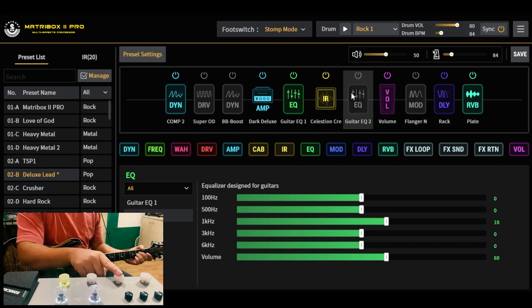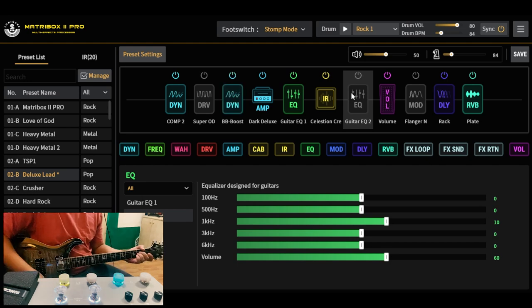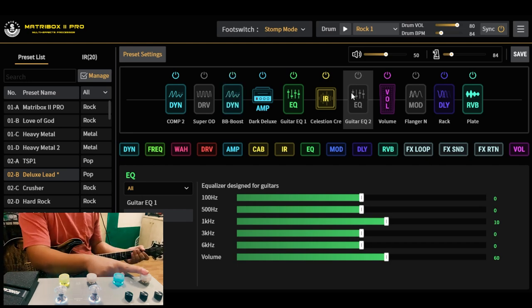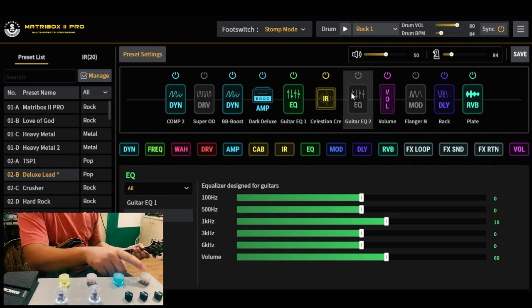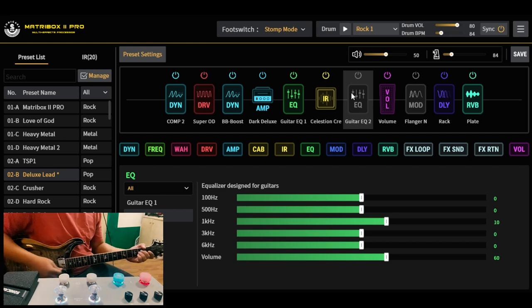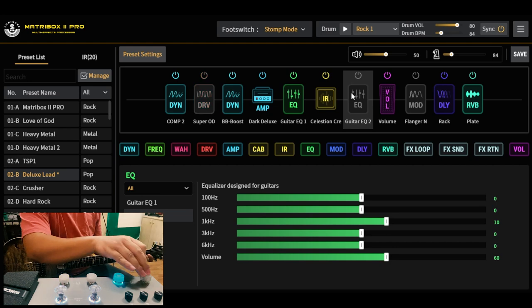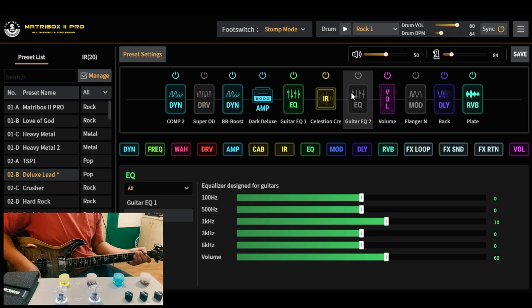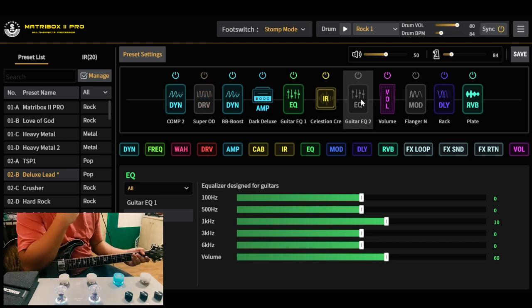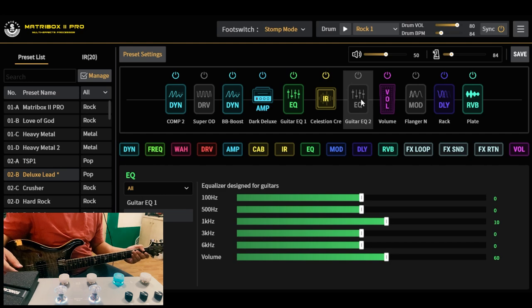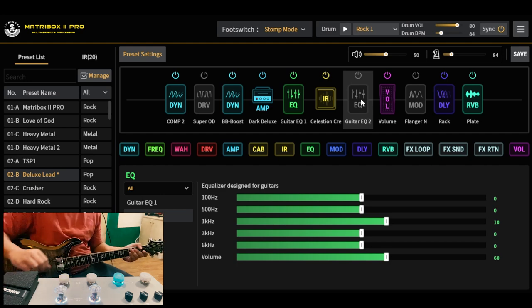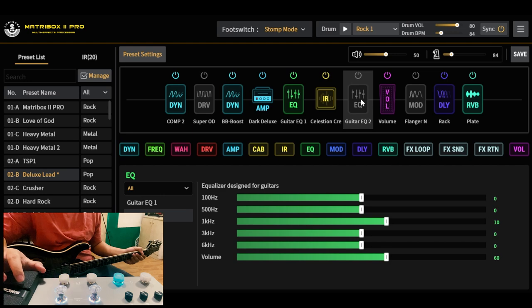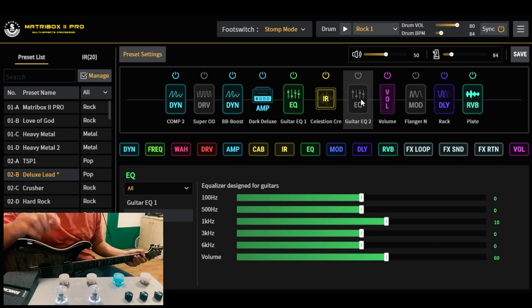Ito naman pang-on ng ating BB preamp. And finally, pang-on ng SD-1 natin booster. Ayan, bali ayun yung preset natin. Sana nagustuhan nyo, at kung nagustuhan nyo man, download nyo lang, magagamit nyo yan sa inyong Mater Box 2 Pro.